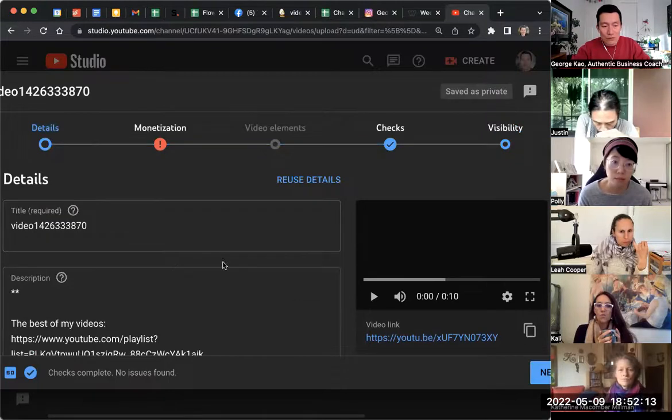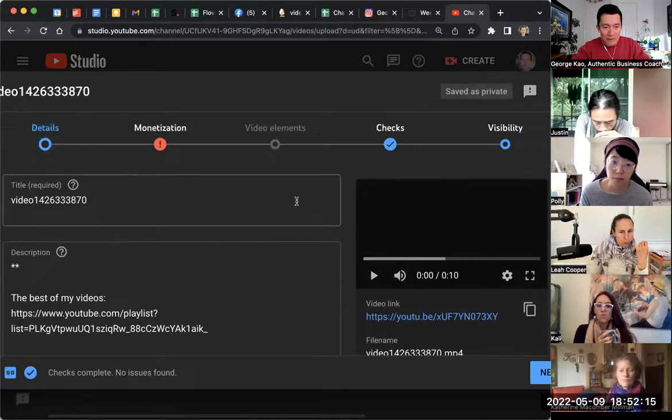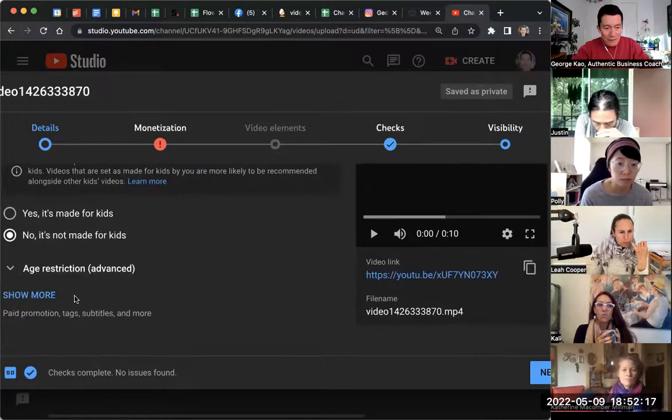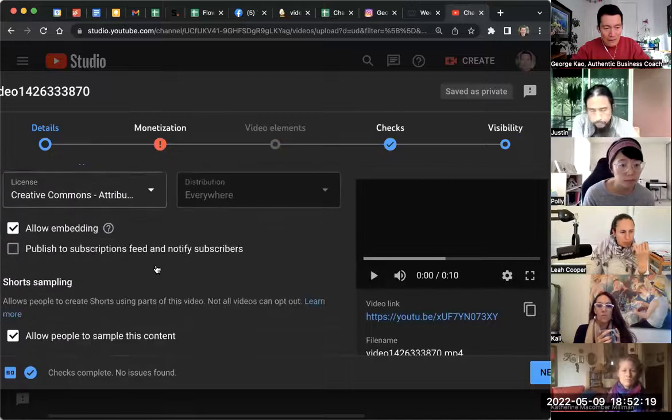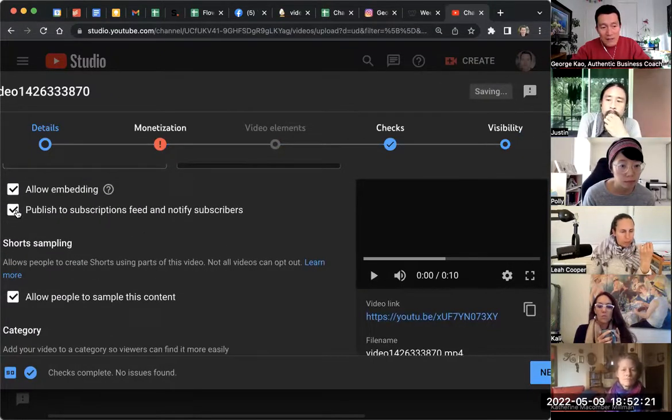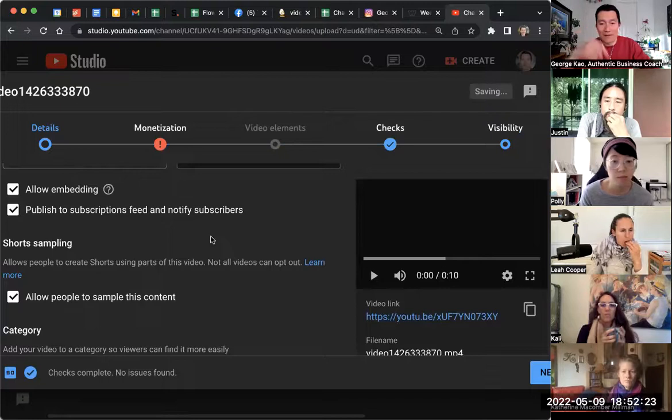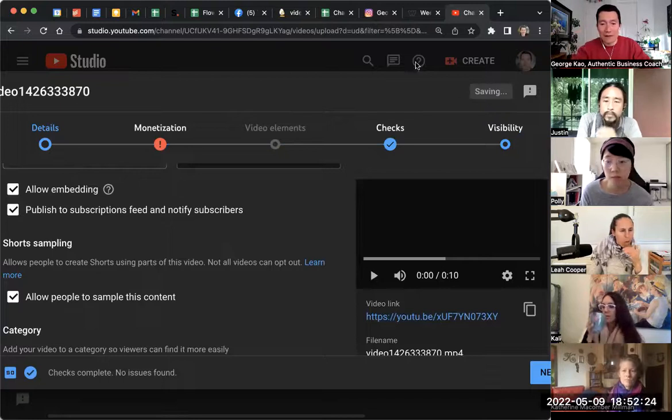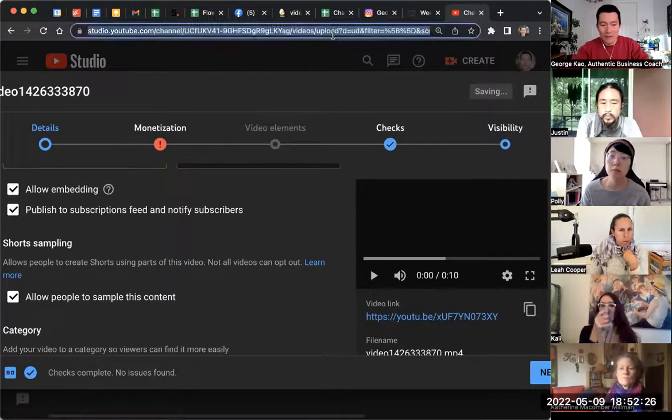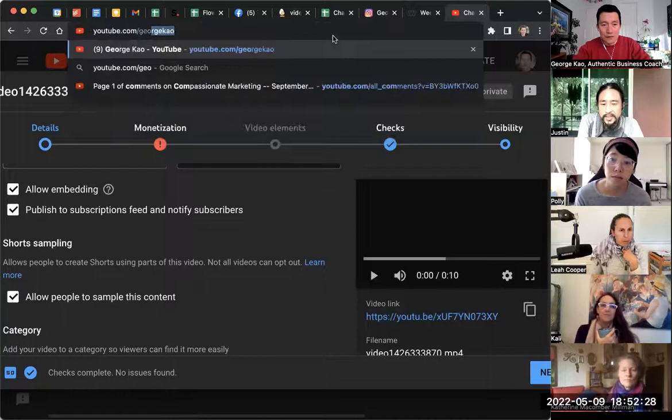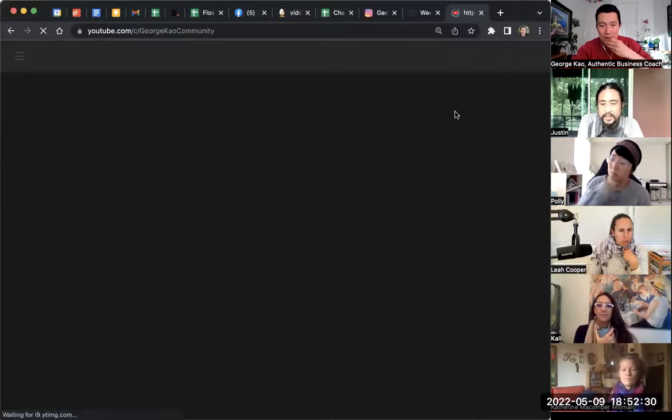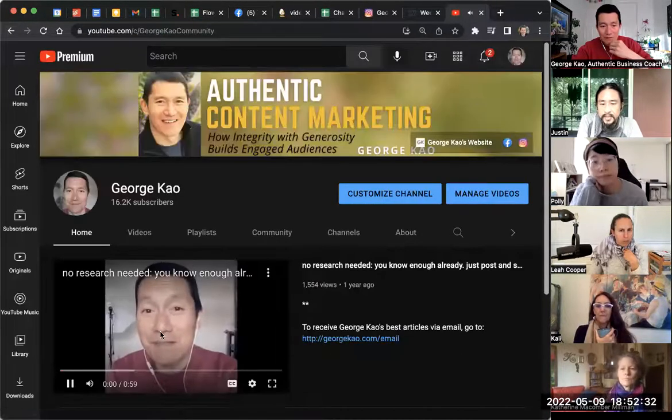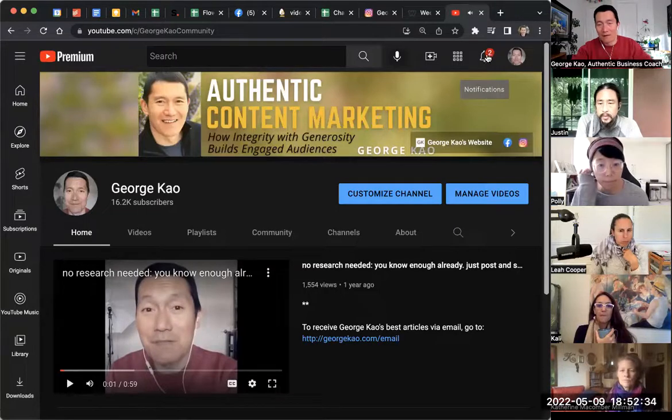But if you keep - sorry, I'm back on the details page - scroll down, click show more all the way down. If you keep this one checked, it means your subscribers are going to get that bell icon at the top of YouTube.